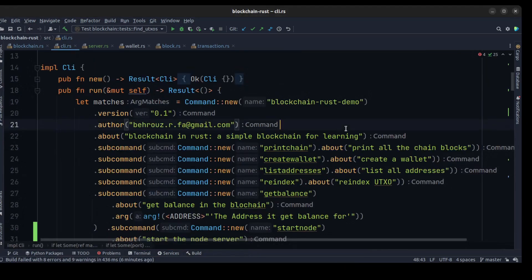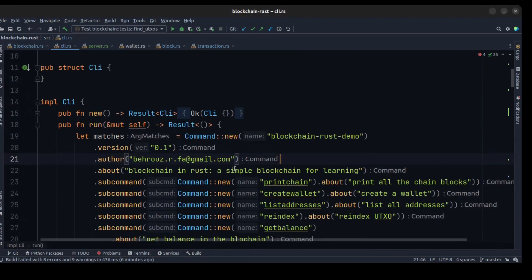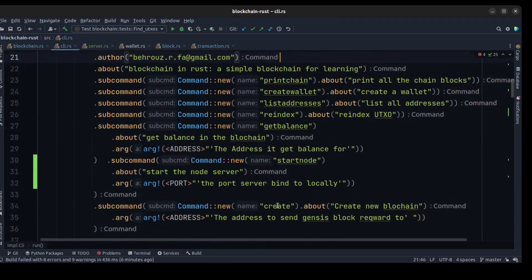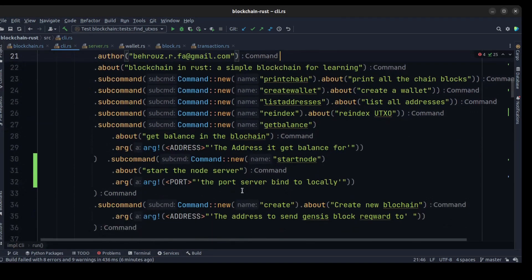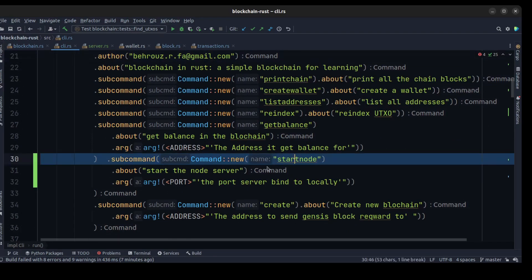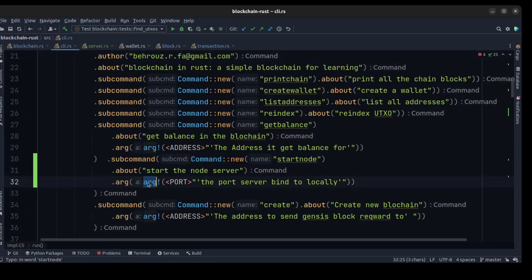Okay, so in the CLI commands we create another command for starting a node. As you can see, we create a start_node command, and as our argument we need to get a port to start our node.